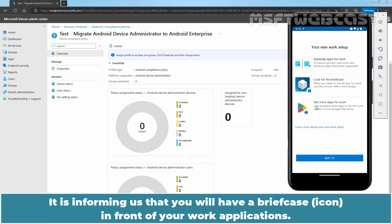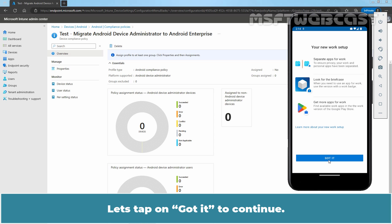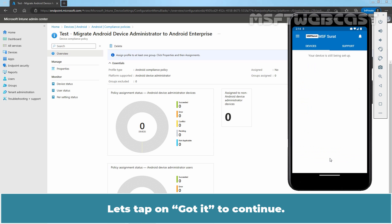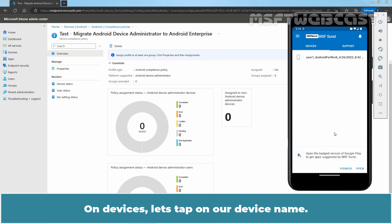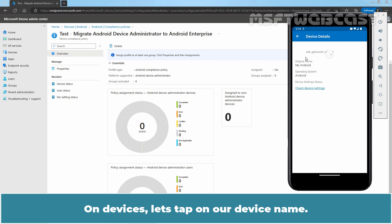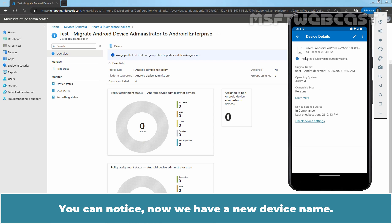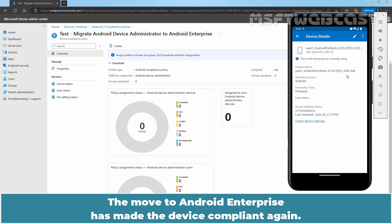It is informing us that you will have a briefcase in front of your work applications. Let's tap on Got It to continue. On Devices, let's tap on our device name. You can notice, now we have a new device name. The move to Android Enterprise has made the device compliant again.